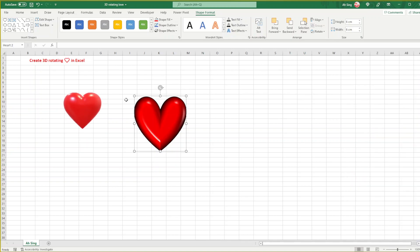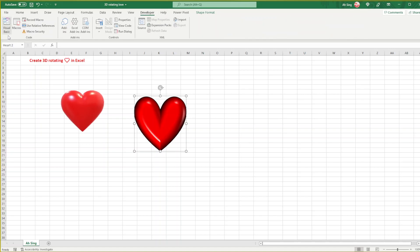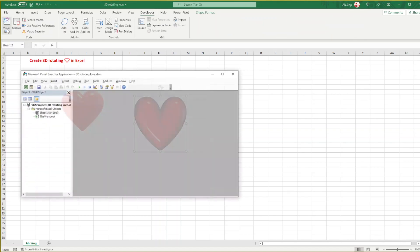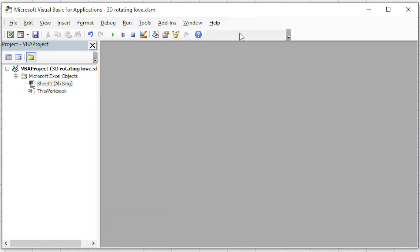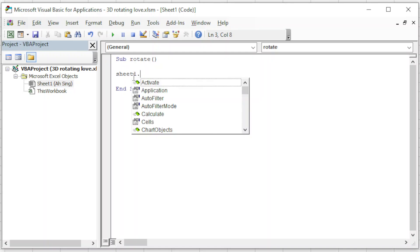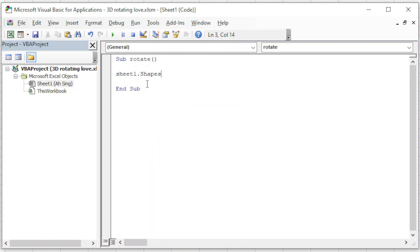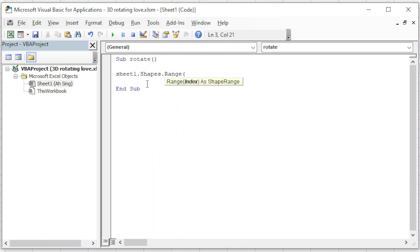Once finished inserting all the shapes that we want, we can proceed to VBA code and write the code to allow the shape to rotate. Let's press Alt to develop tab, look for Visual Basic, double click on the current sheet, and we give a name as usual.